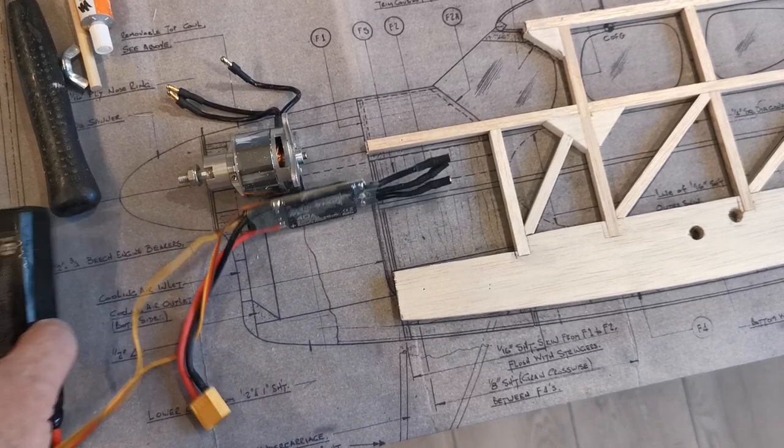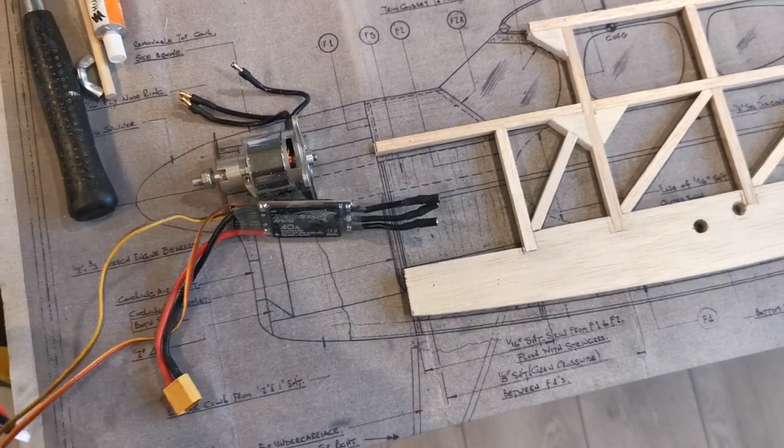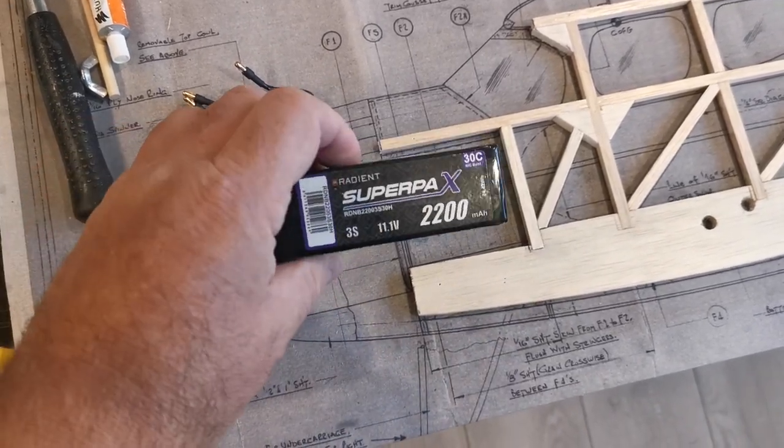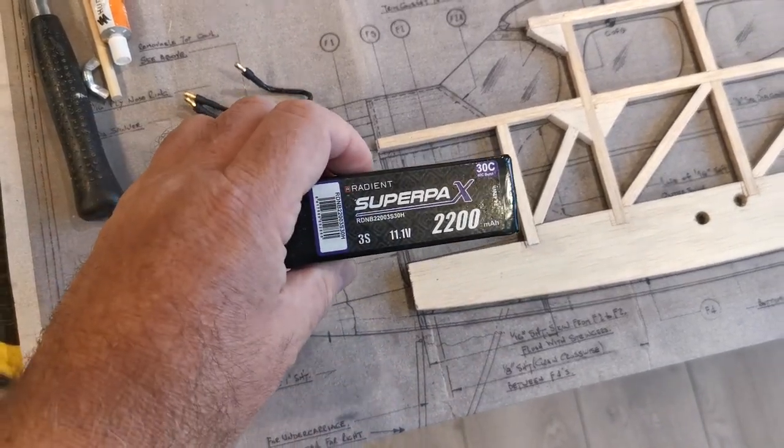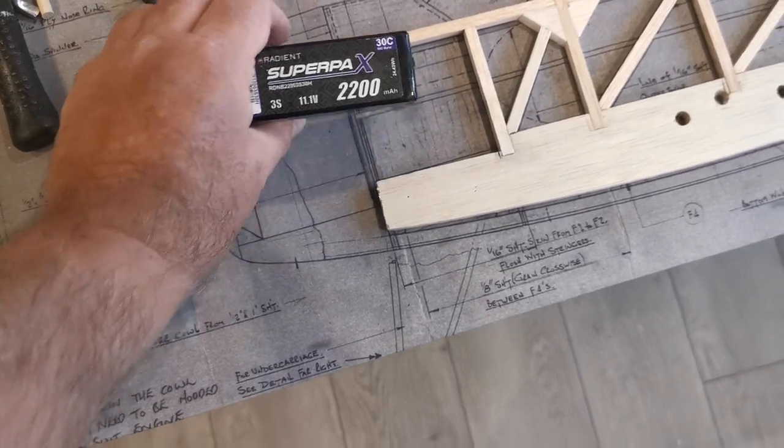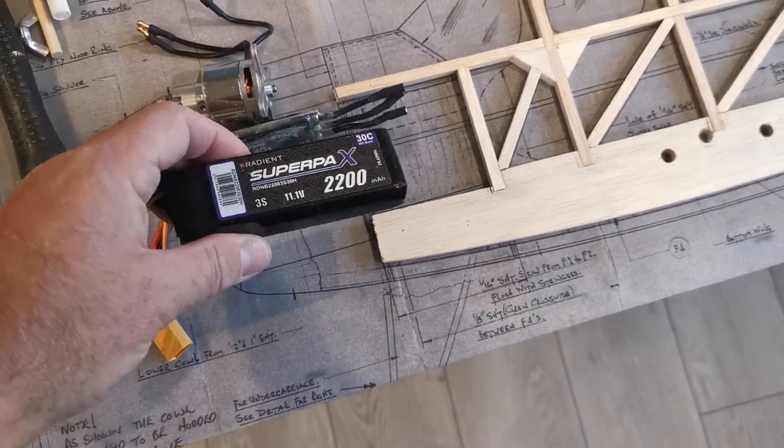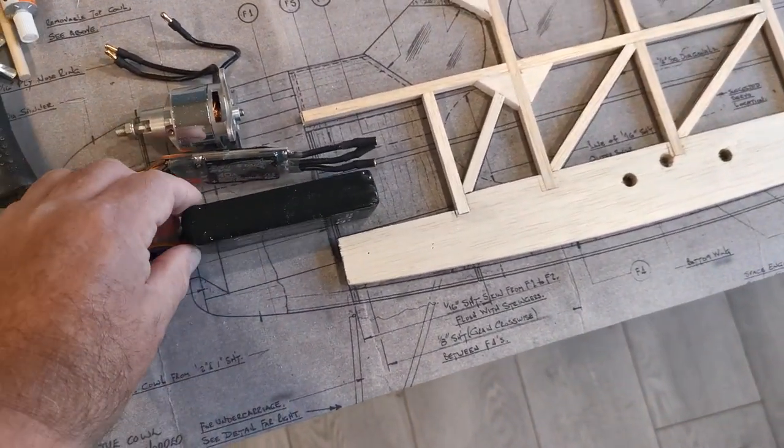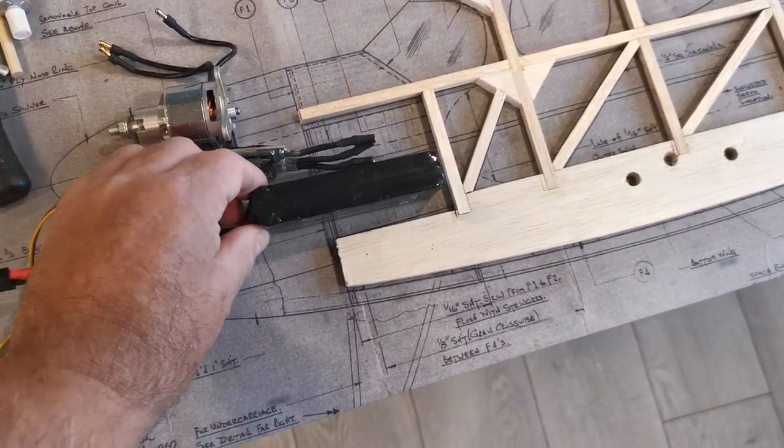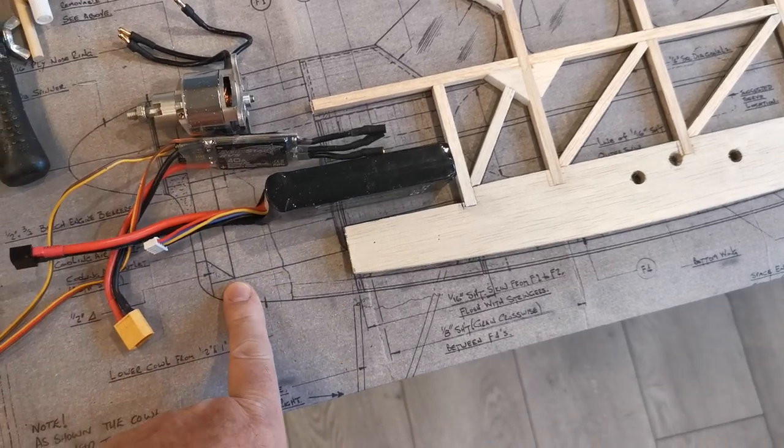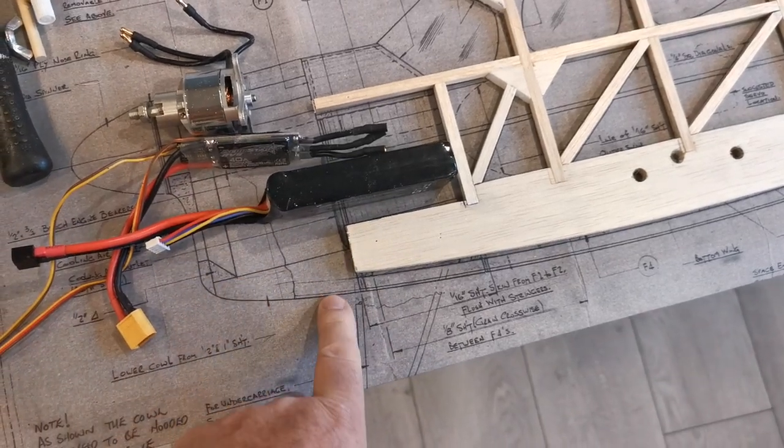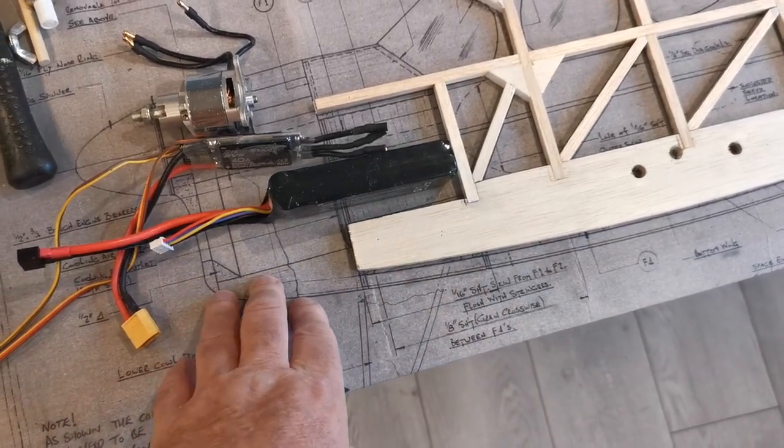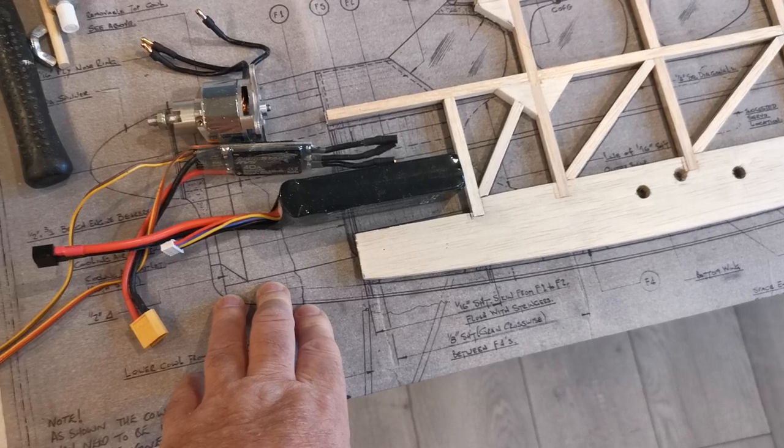And then the battery - I'm not even sure whether a 2200 would be big enough in terms of the CG - would mount through the front, and then that would probably be relocated with magnets.